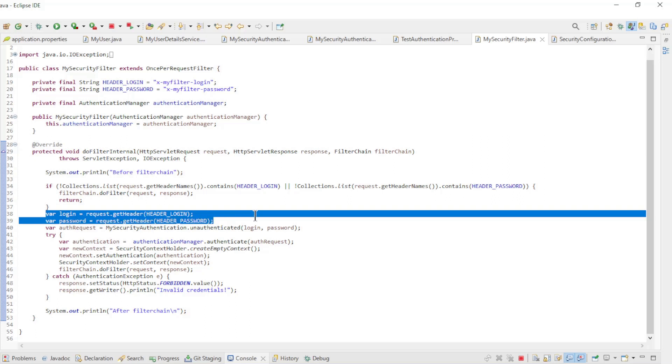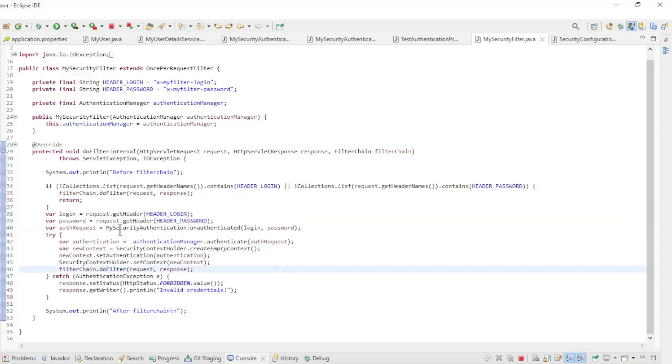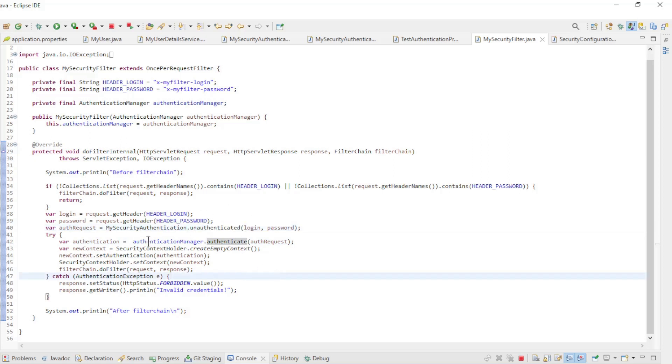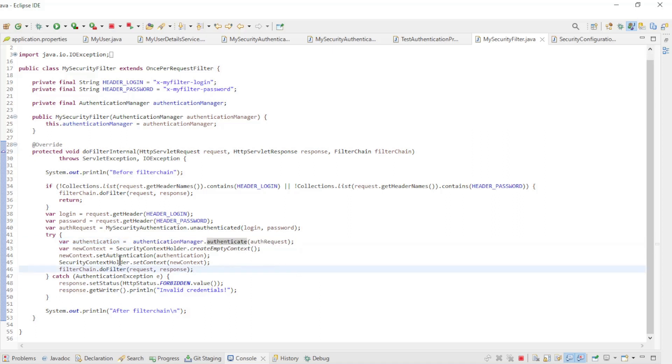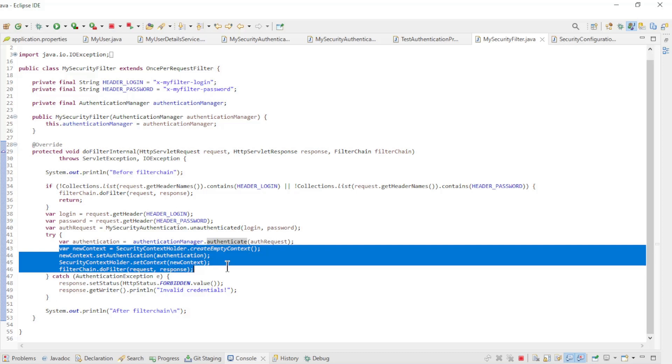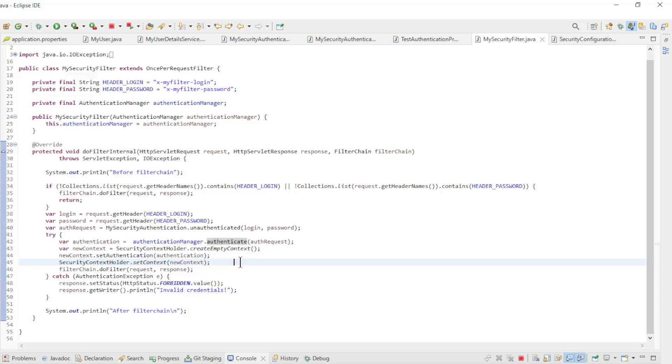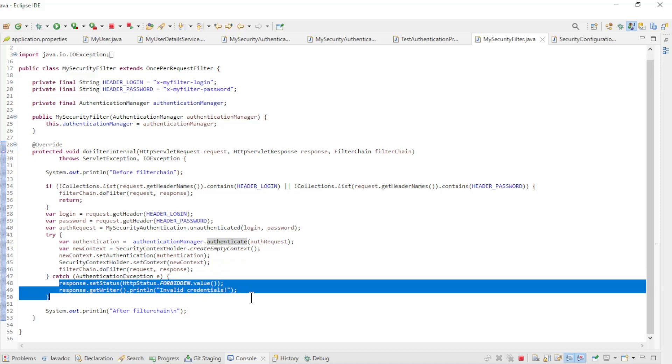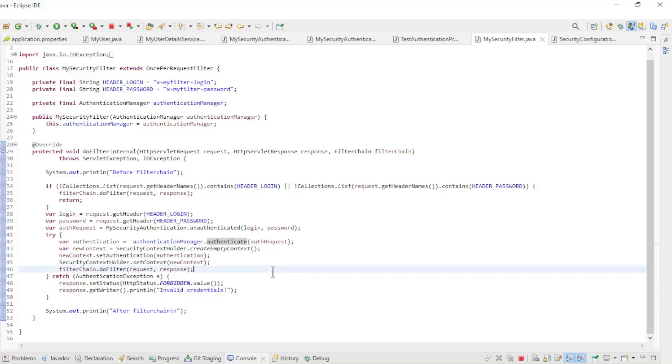If the correct headers are present they are loaded into local variables and passed as unauthenticated to the MySecurityAuthenticated class. Then we use the authentication manager to go through the list of providers and see if any of the providers can approve the user. If all is well we create a new security context holder and the login procedure is over. If something has gone wrong then we give an error message, forbidden.